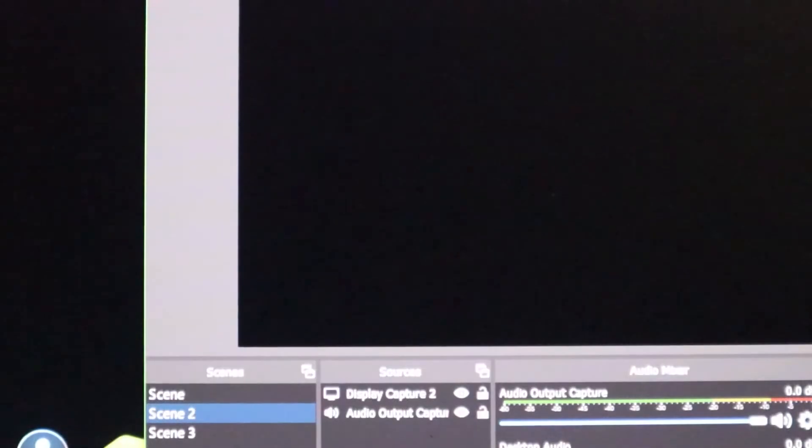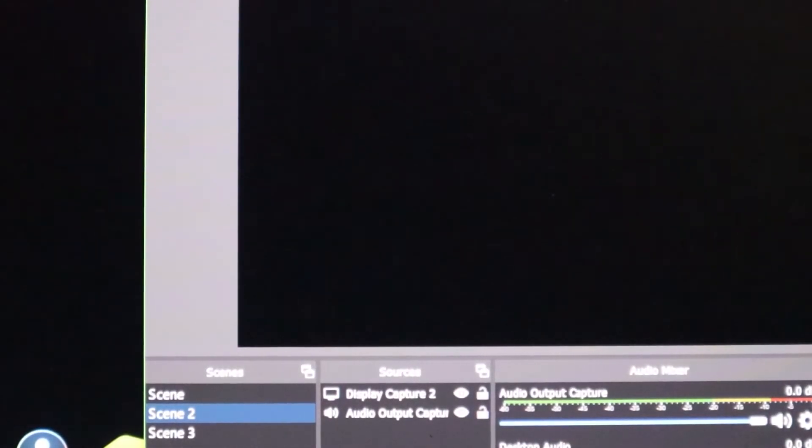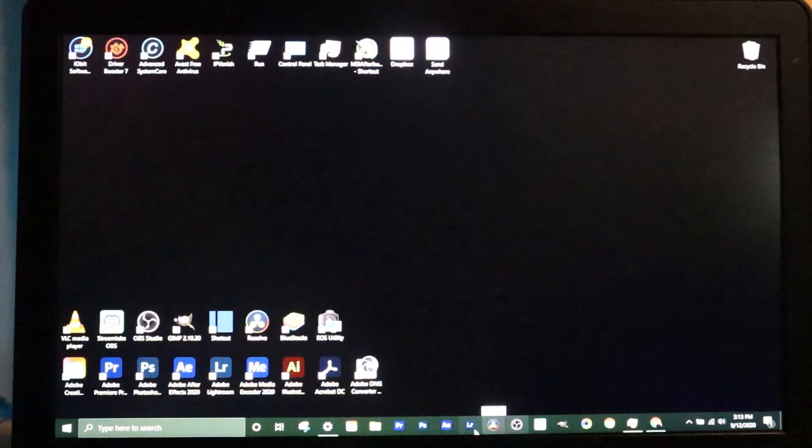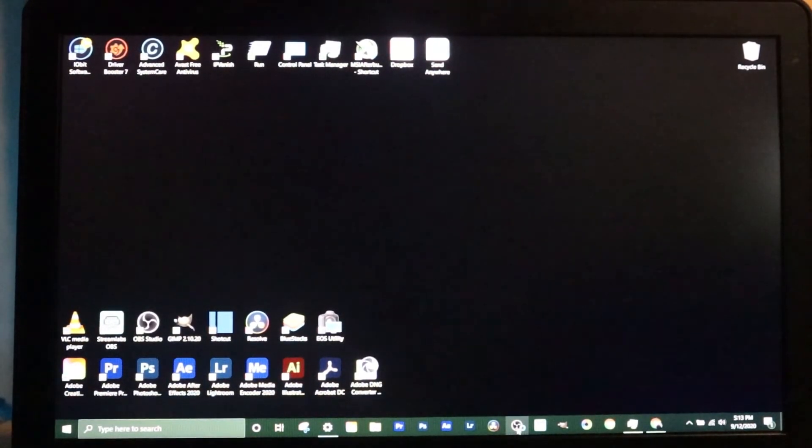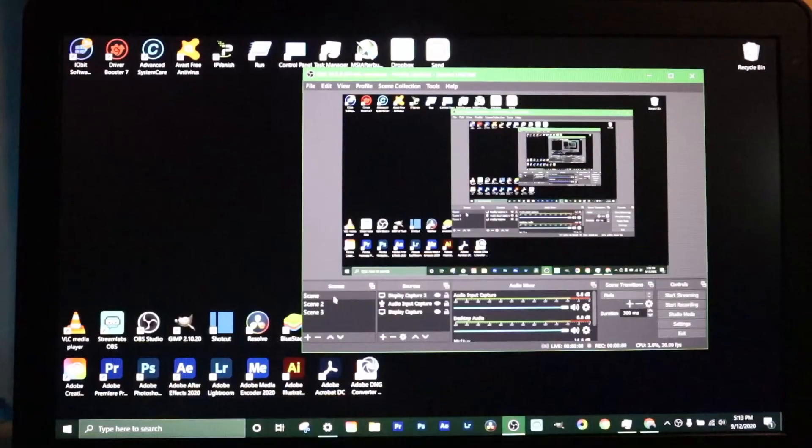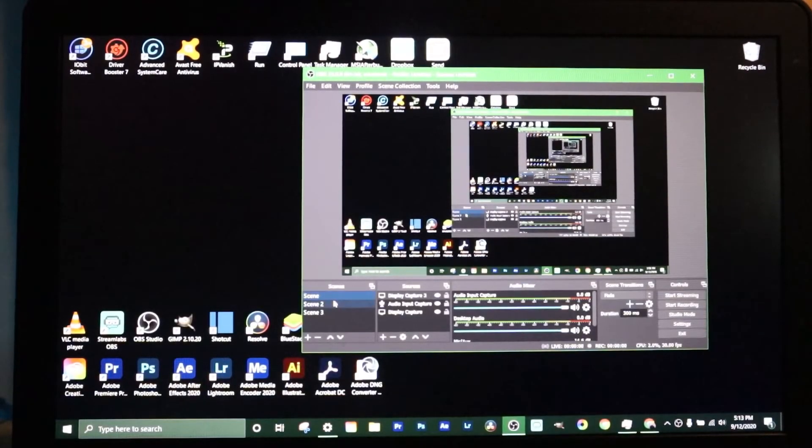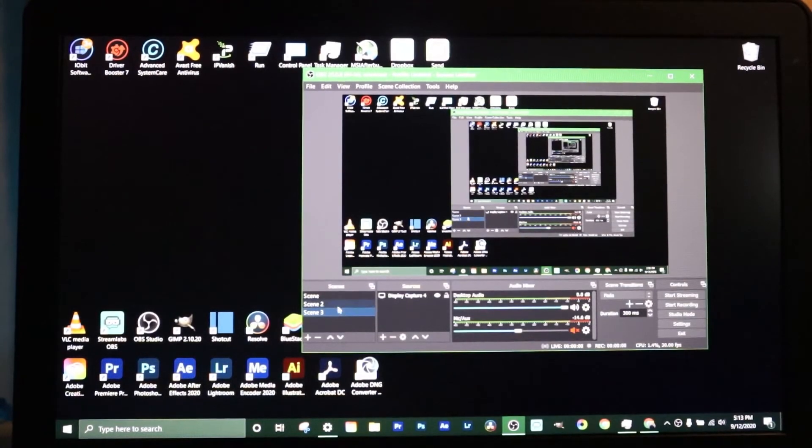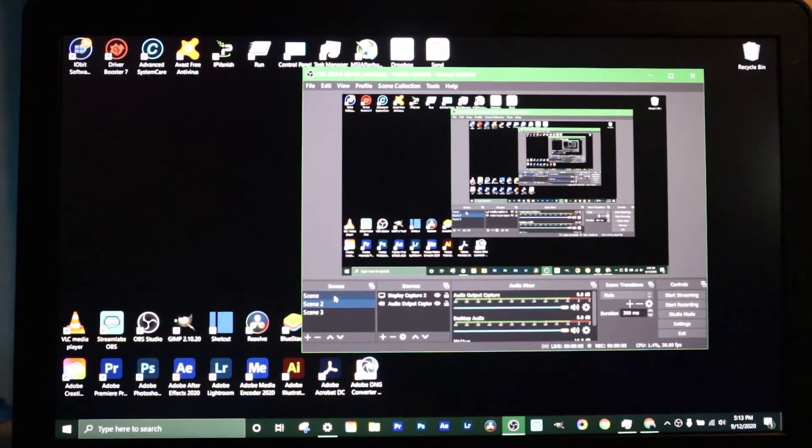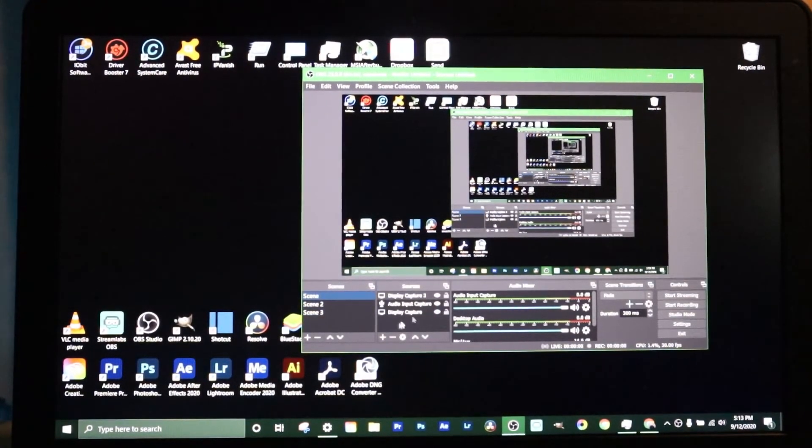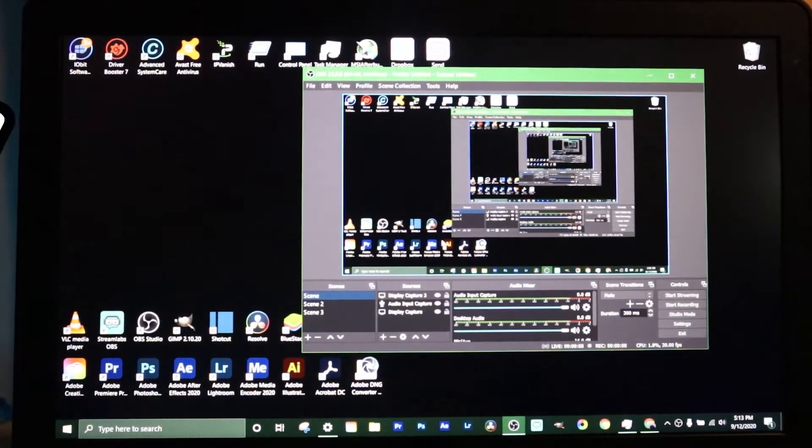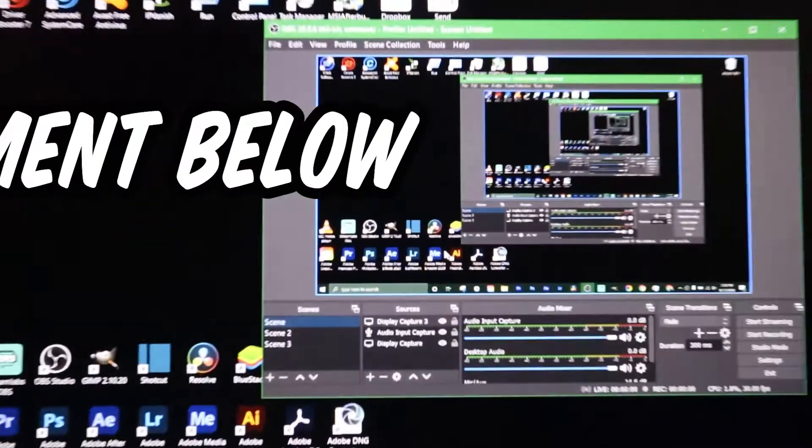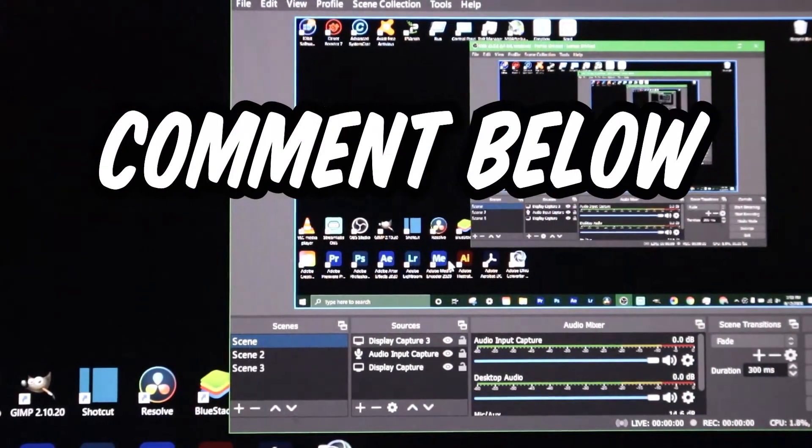Alright, now that we got that saved we're gonna close this down and we're gonna close down OBS. Now that we close down OBS I'm gonna open it back up. Now as you can see here on all three of my scenes we got the display showing everything we wanted to show, it's all fixed again.